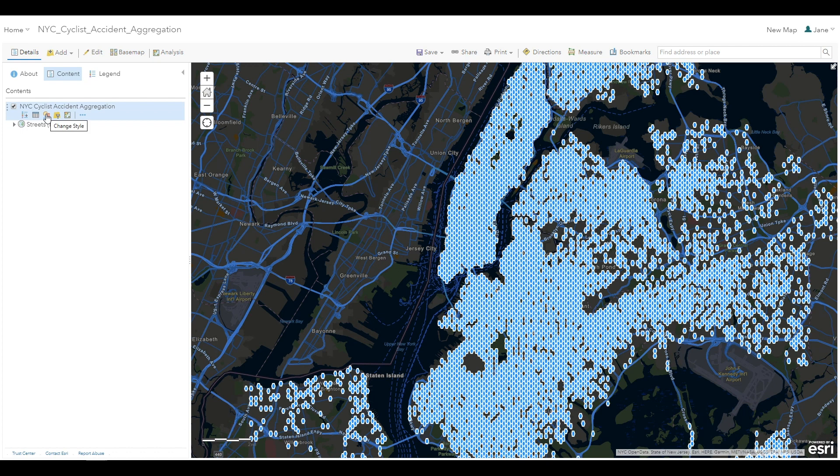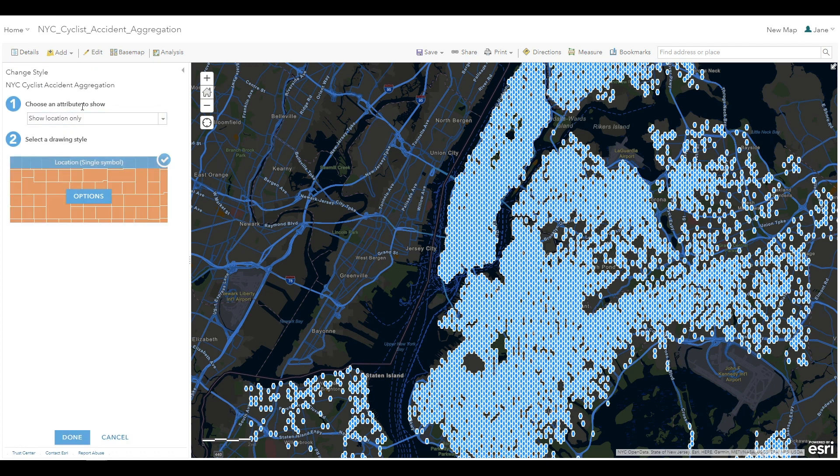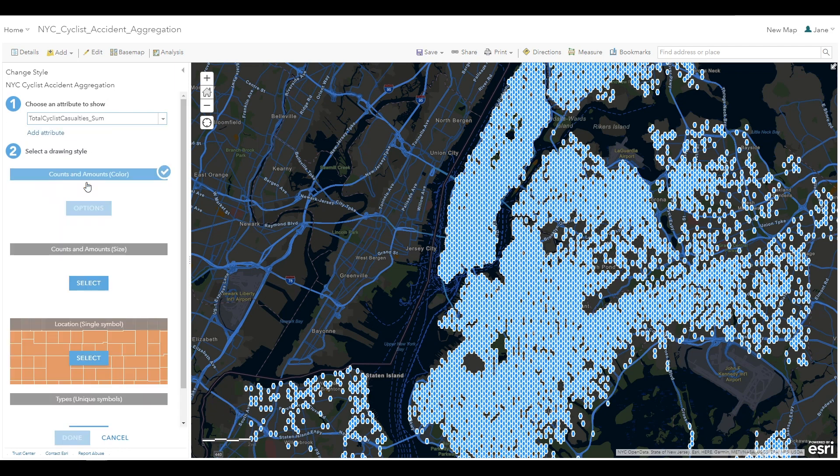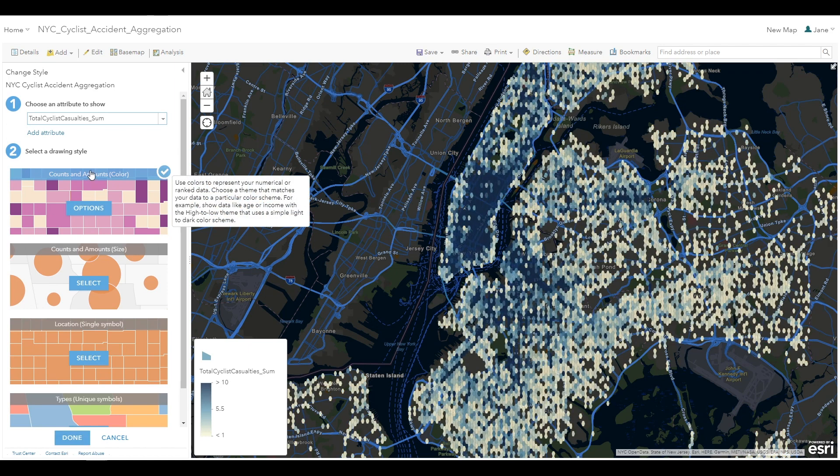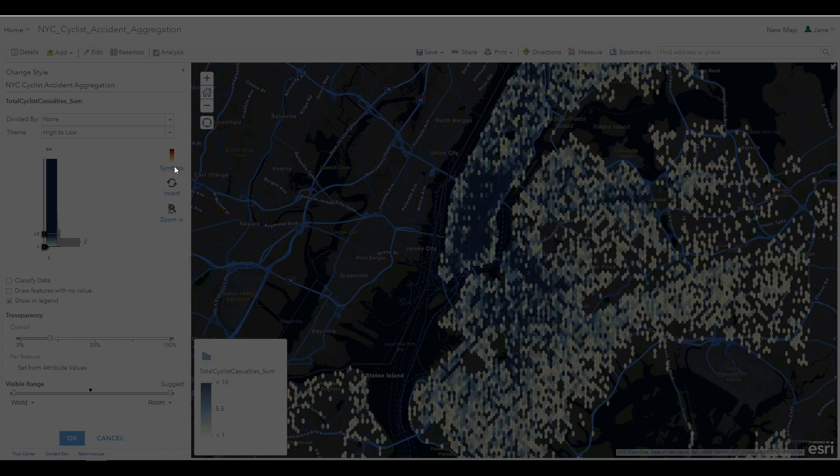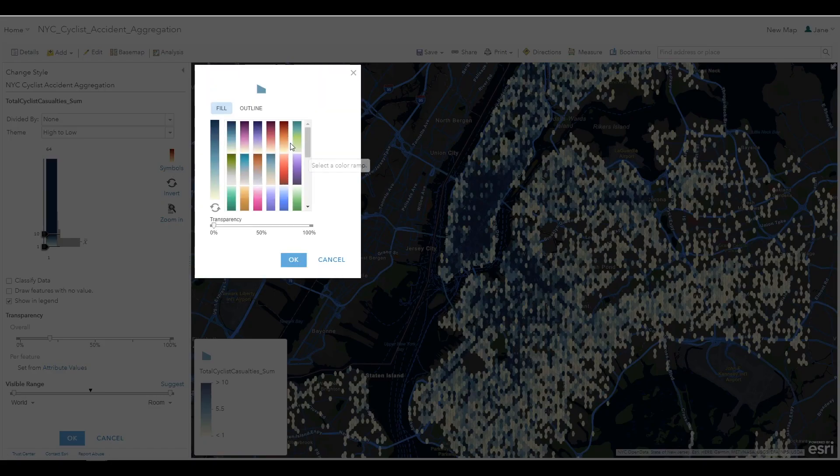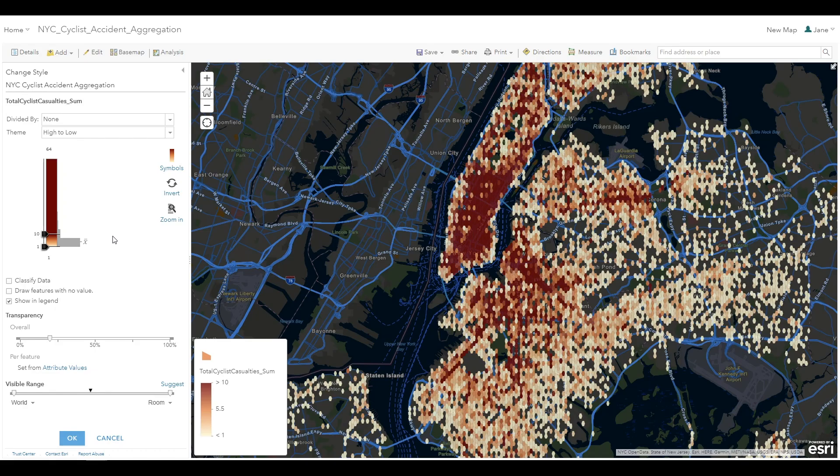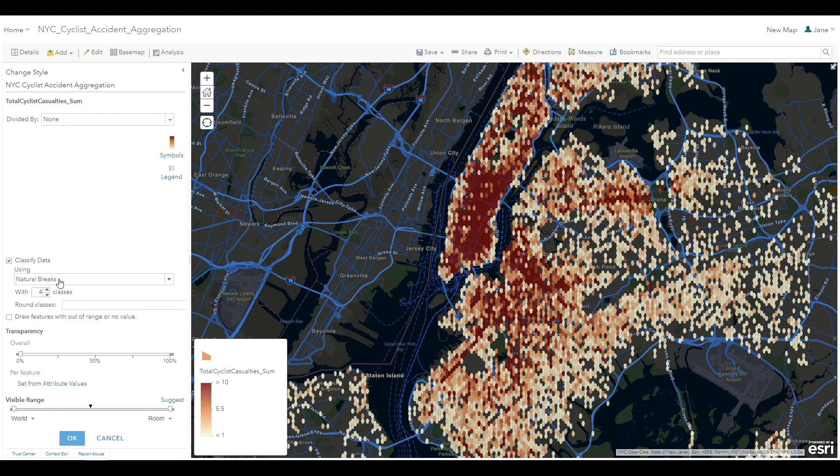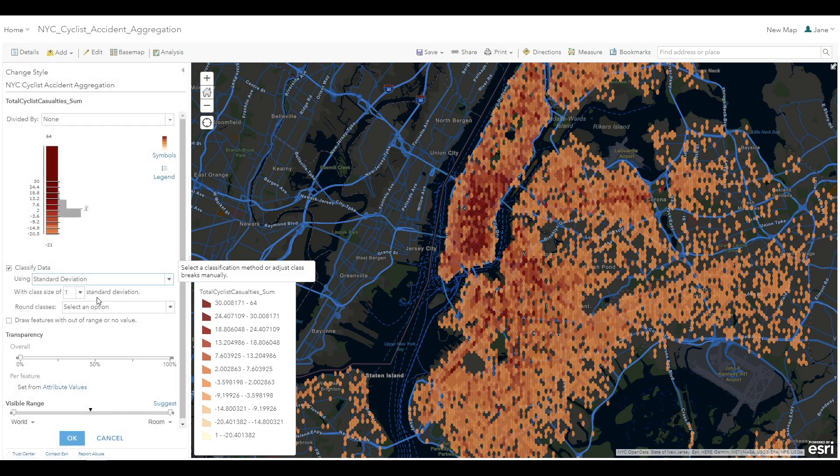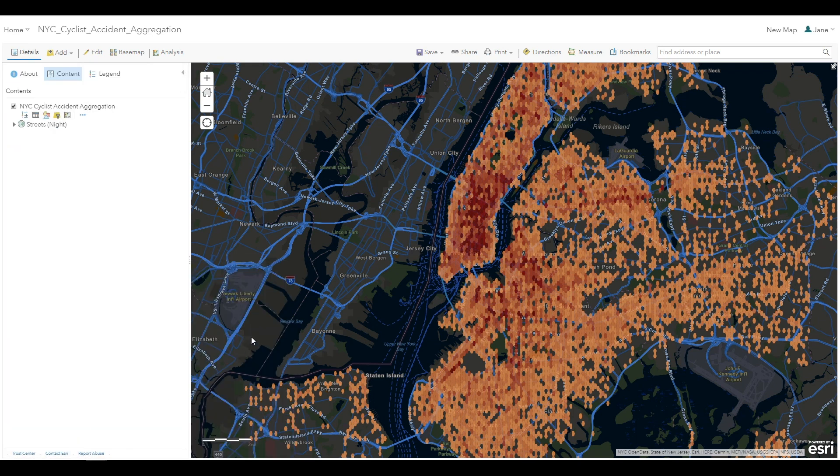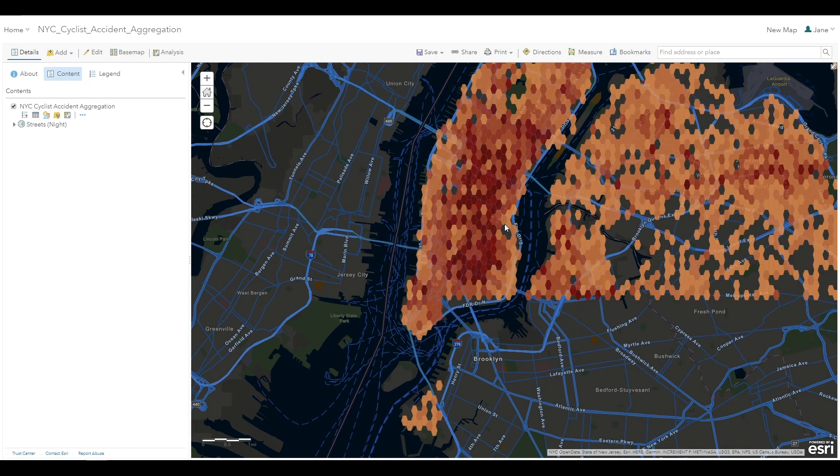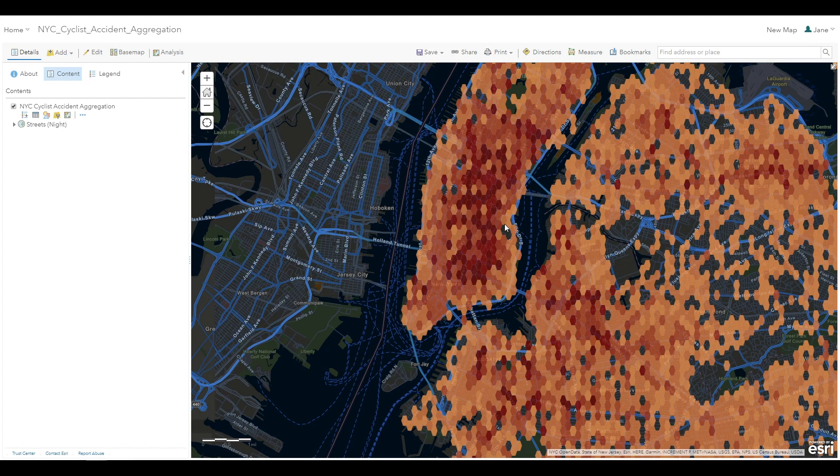On the new layer, click the Change Style button, and for the Choose an Attribute to Show step, choose Total Cyclist Casualties Sum, which is the field that you calculated and are now summarizing in this aggregation. For the Drawing Style step, choose Counts and Amounts Color and choose Options. For the Symbols, you can change the color ramp to something that you prefer, such as an orange to dark red color ramp. And one useful way to visualize this data is to use Classify data and set the classification method to Standard Deviation with a class size of one standard deviation. You can now more easily visualize the patterns in accidents that resulted in cyclist casualties. With this kind of information, transportation planners can make more informed decisions on where new bicycle infrastructure can have the greatest impact.